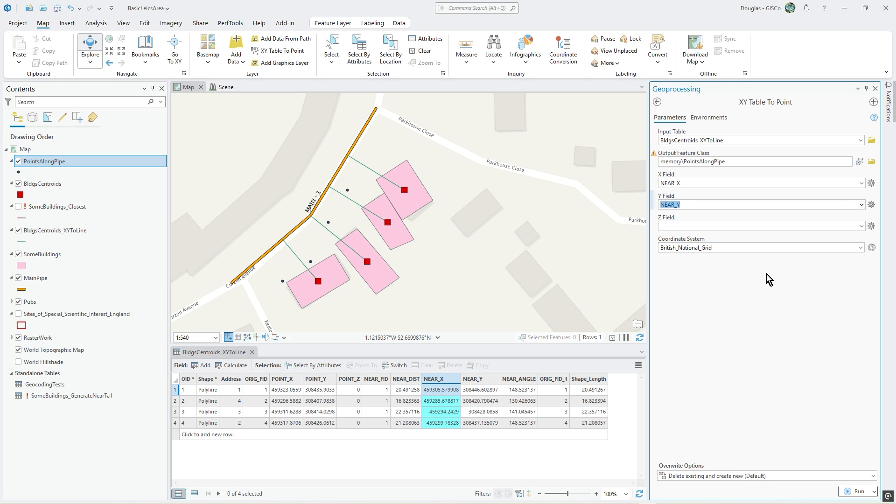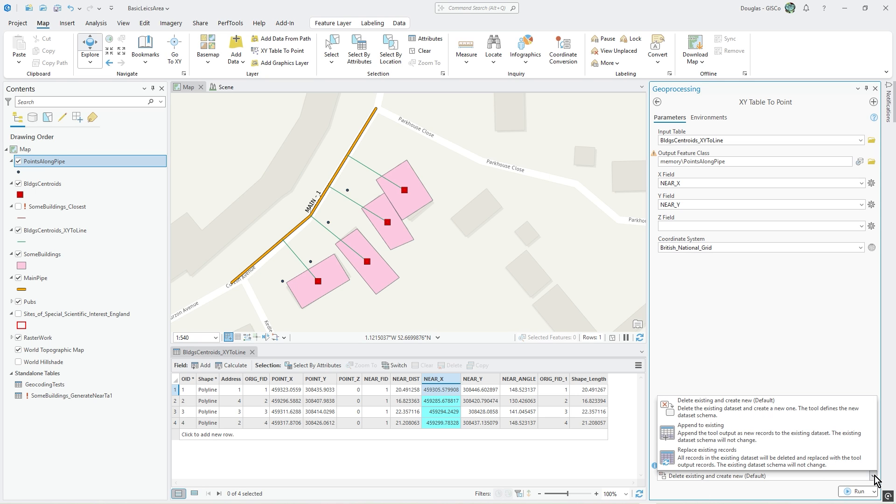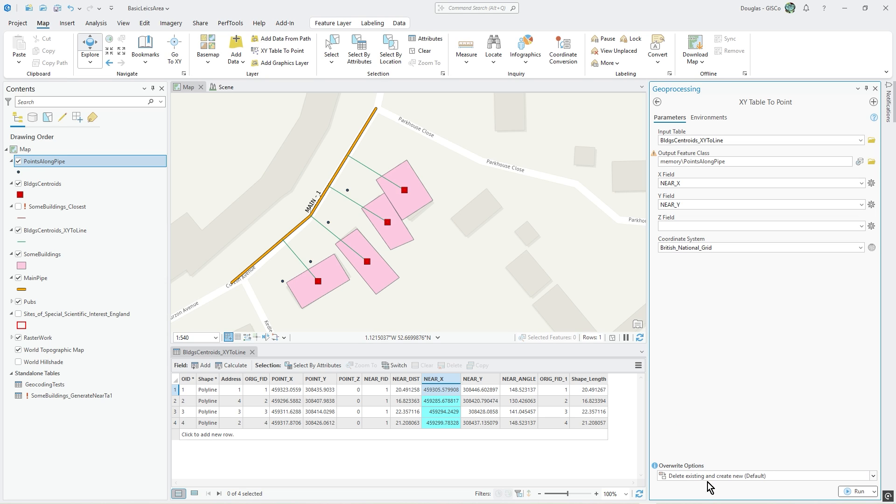I'm leaving it in here as an error because you've got these new override options down here which is quite handy. What I can do is just delete the existing points.